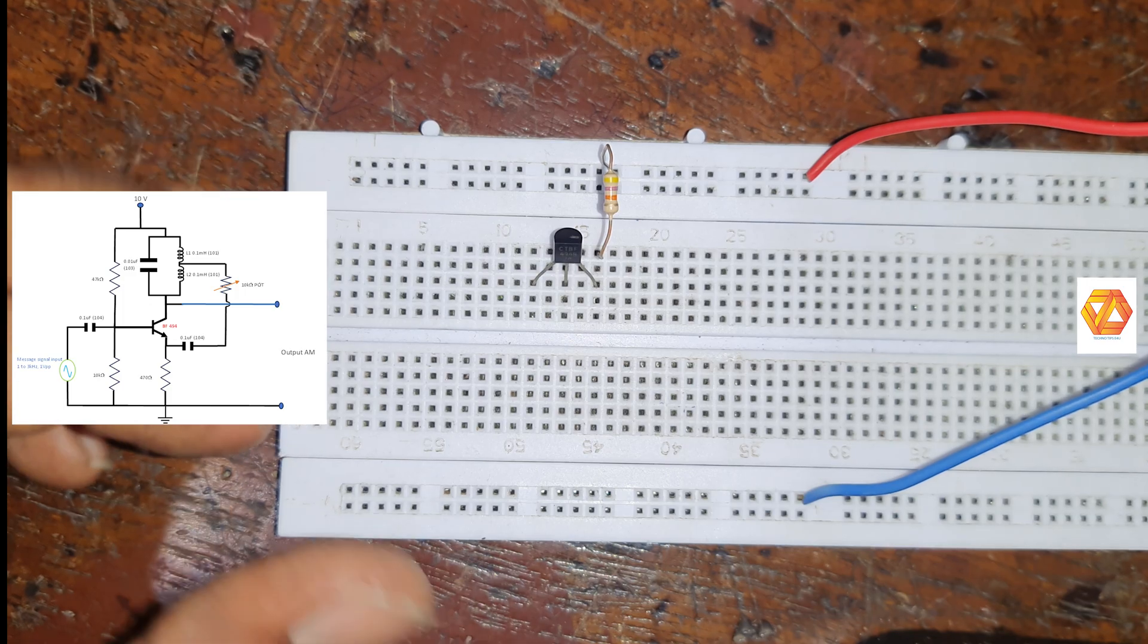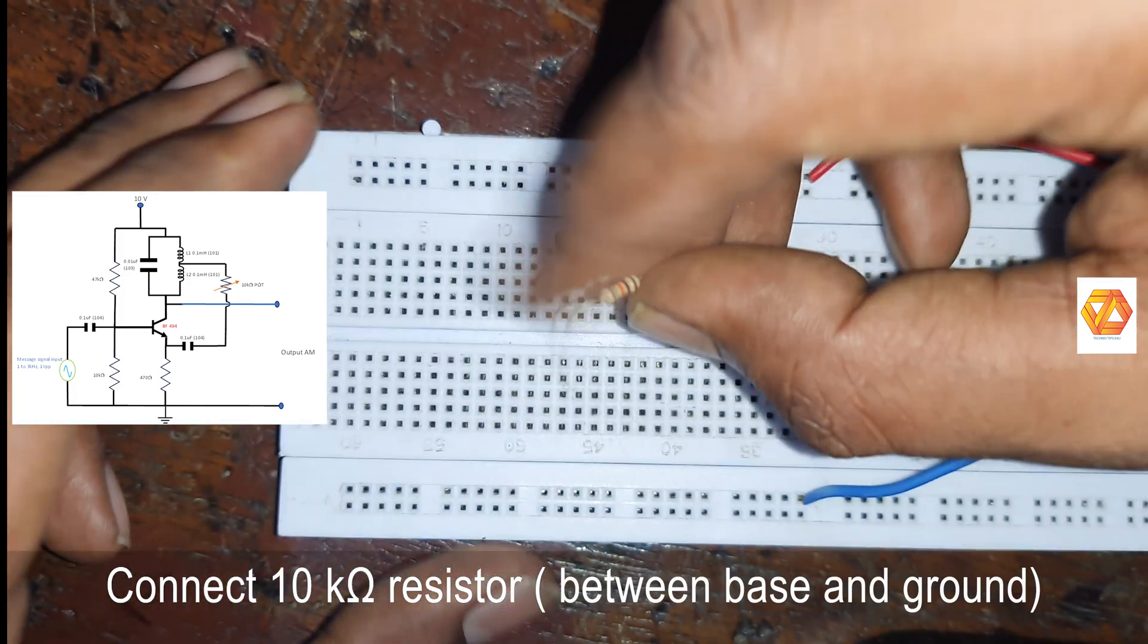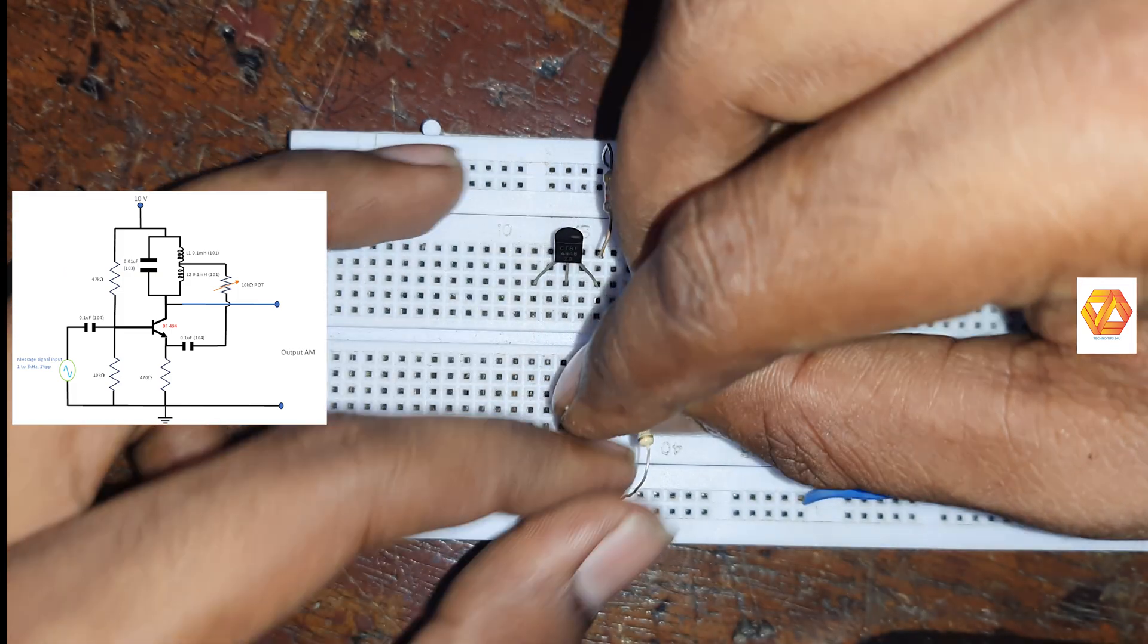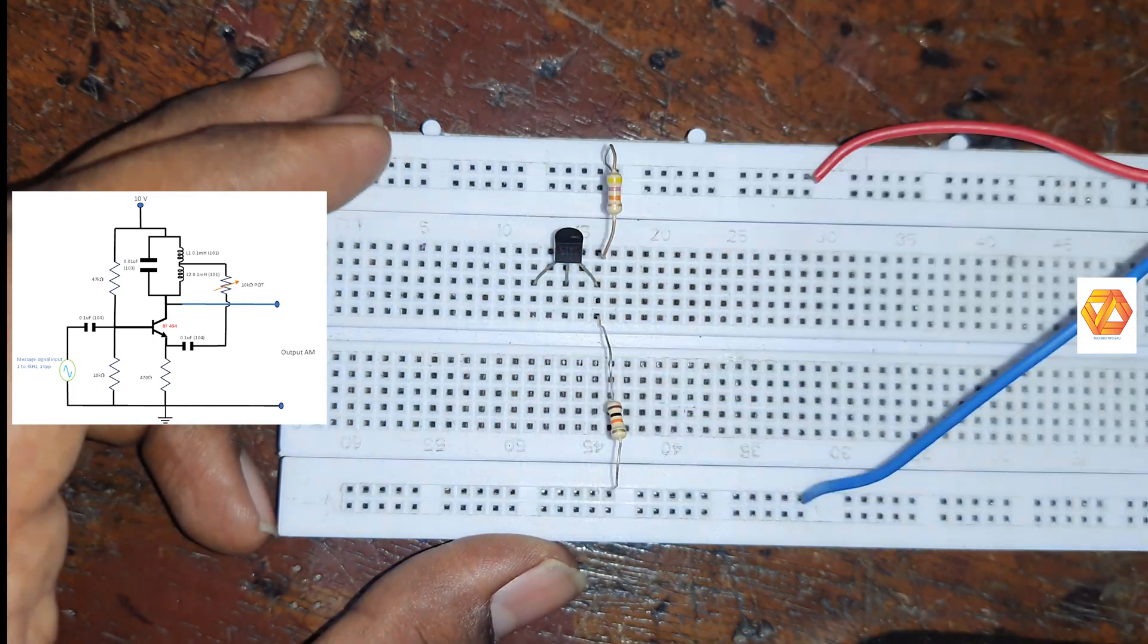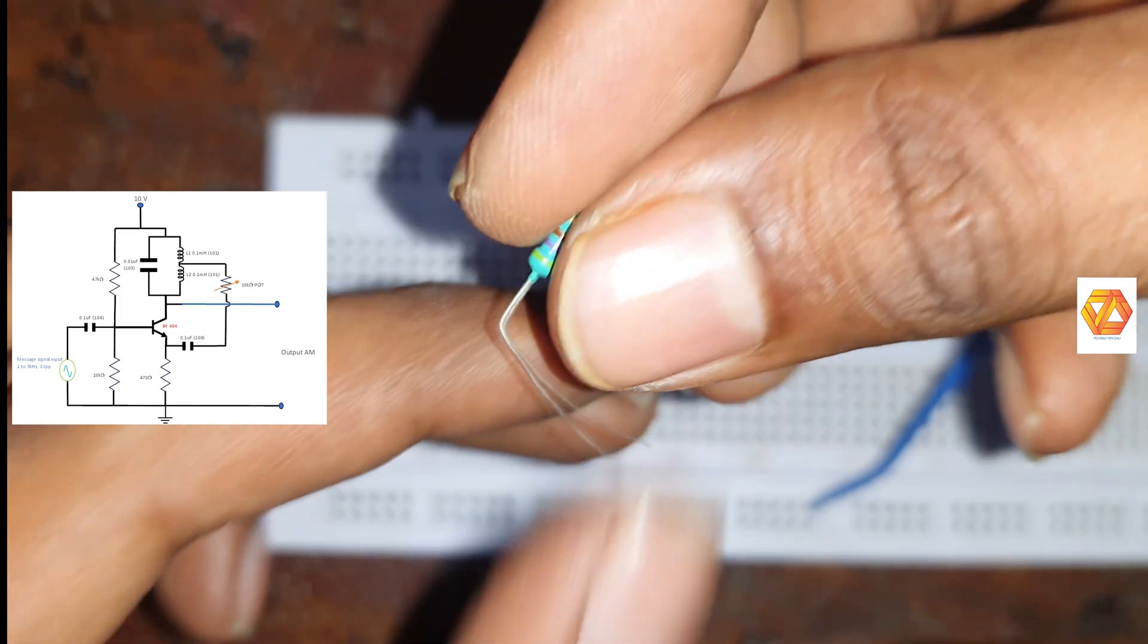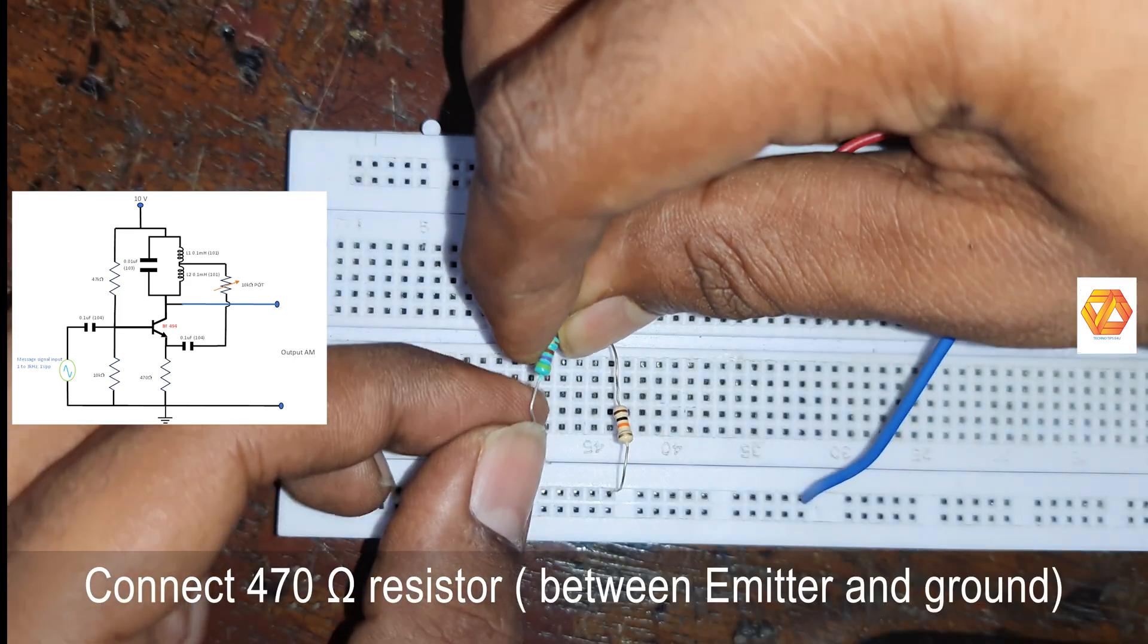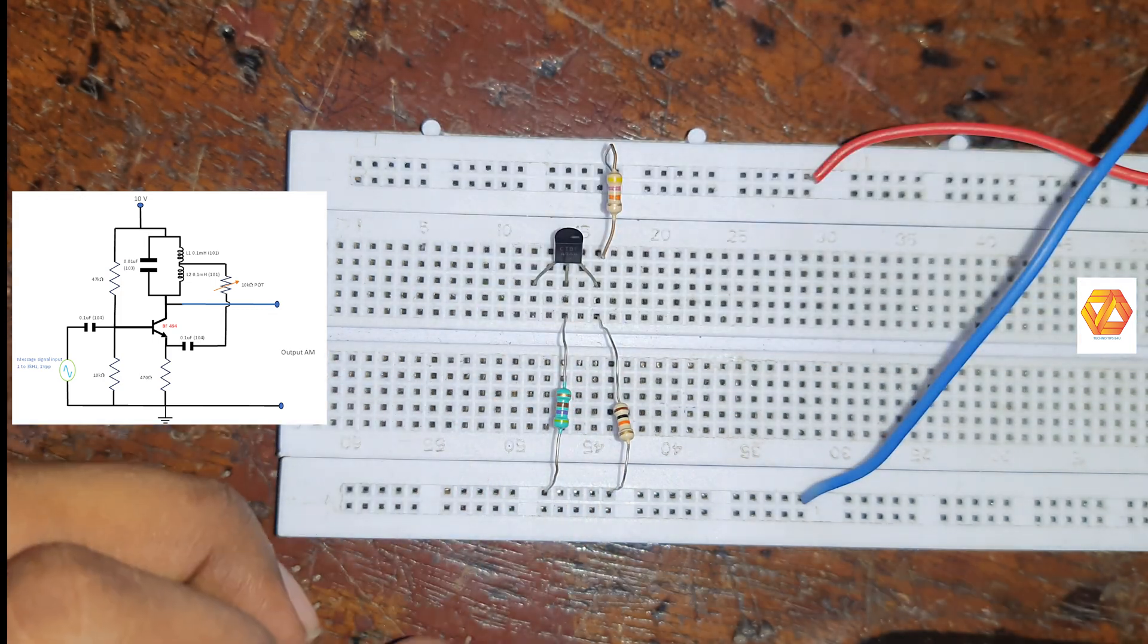Now connect the second resistor, 10kΩ resistor to the base of the VF494 transistor and its other end to the ground terminal. Now the voltage divider bias of this circuit is completed. Now connect the emitter resistor, 470Ω, to the emitter and ground of the circuit.